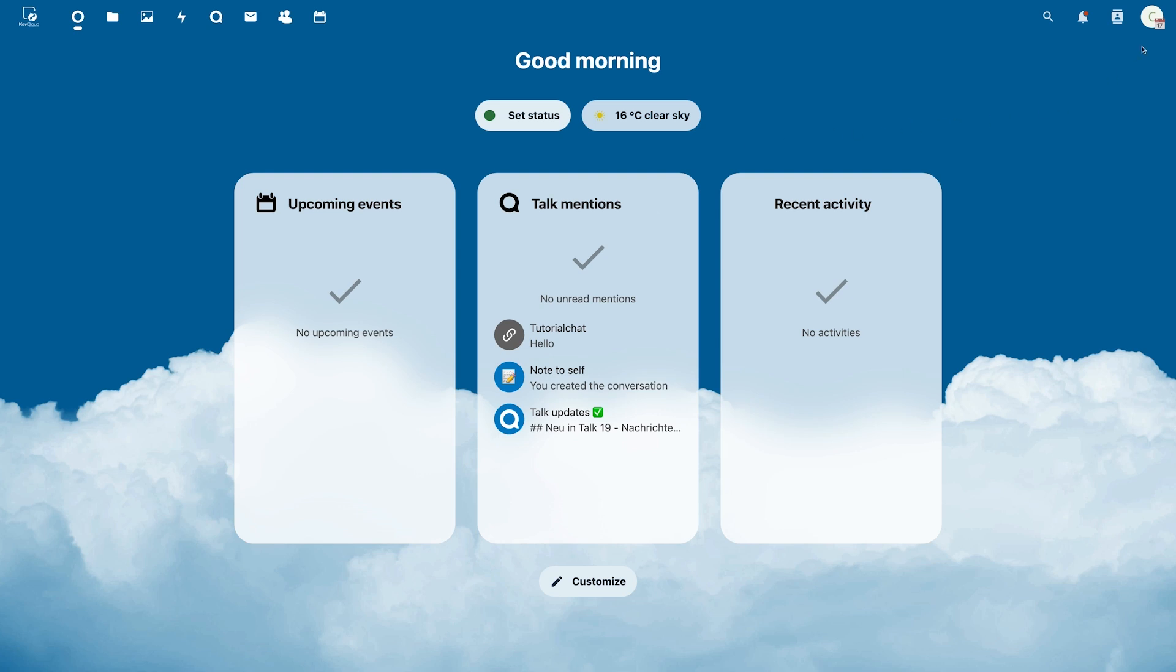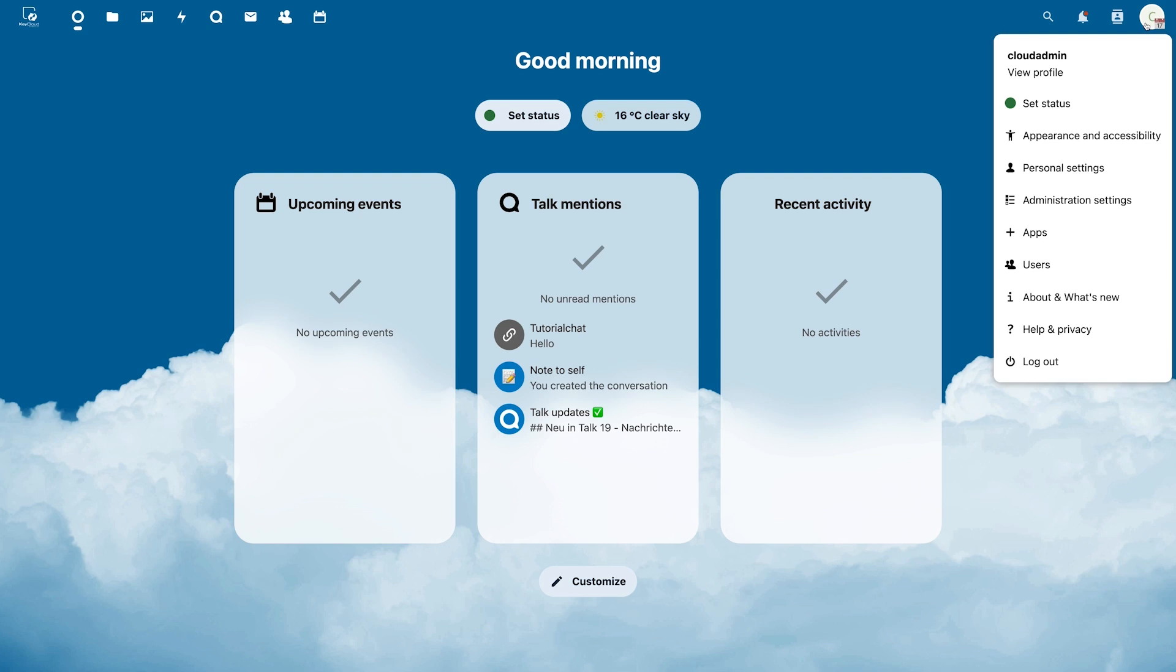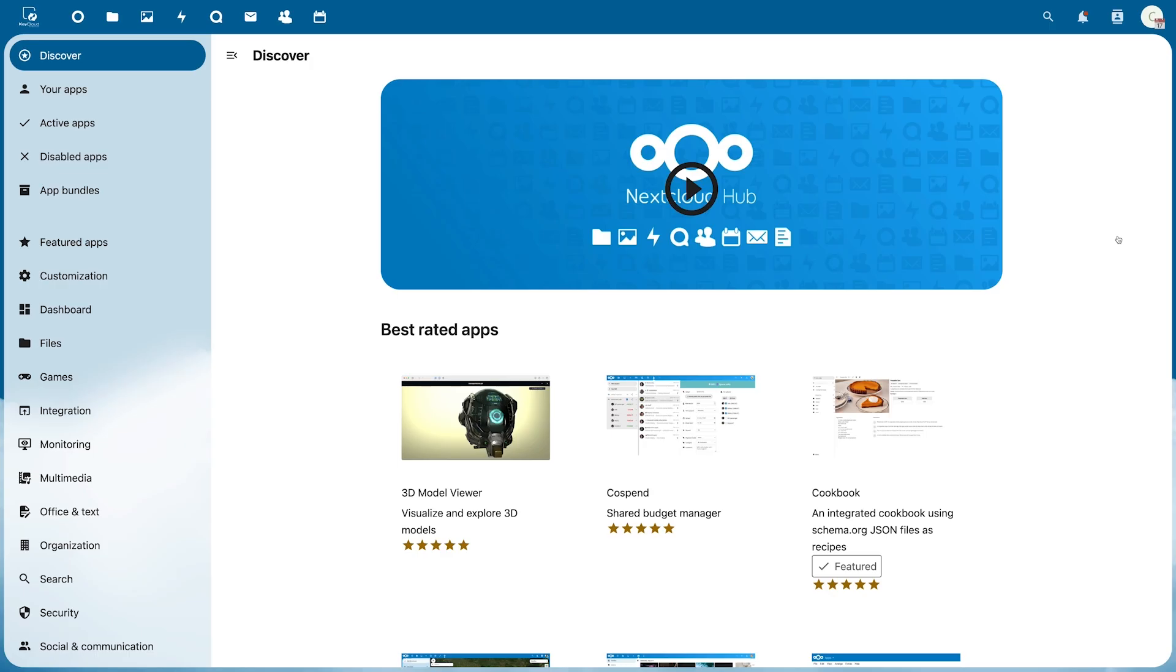As an administrator, go to your profile picture at the top right and click on Apps. This will take you to the App Store.